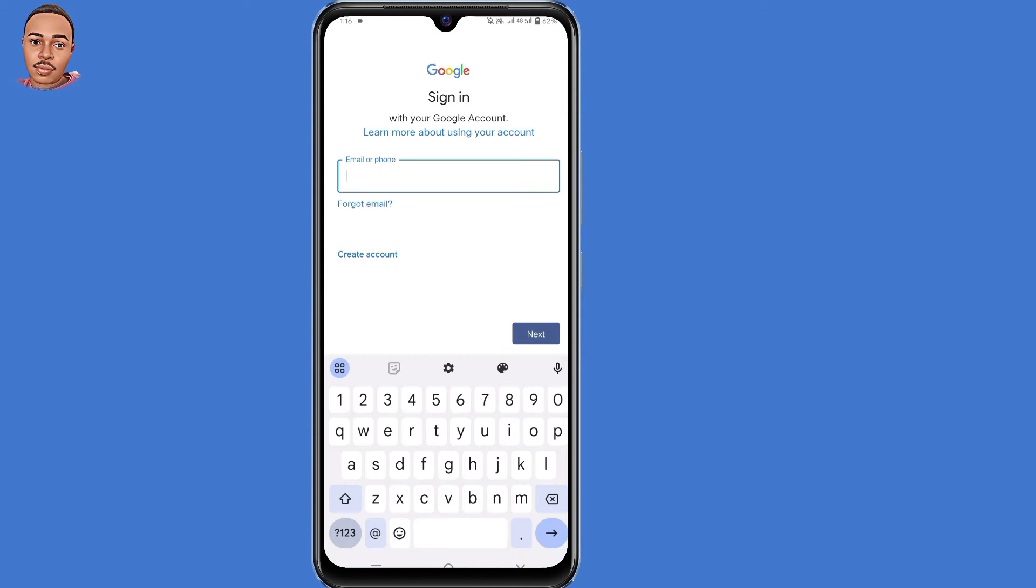Now you need to submit the email address that you want to recover. Then tap on that next button.